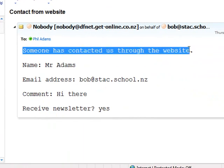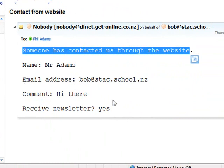There's the email address that it's from. And there's the someone has contacted us. New line. Name was Mr Adams. New line. Email address. Comment. Hi there. So everything has worked.